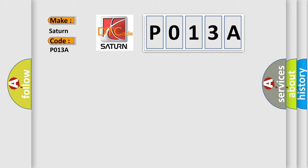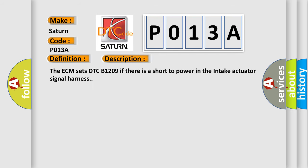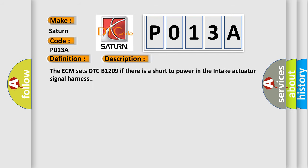The basic definition is: Intake potentiometer short high. And now this is a short description of this DTC code. The ECM sets DTC B1209 if there is a short to power in the intake actuator signal harness.